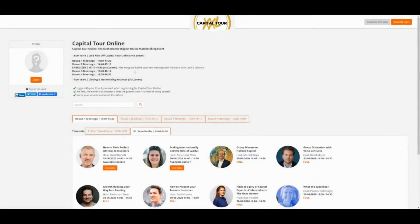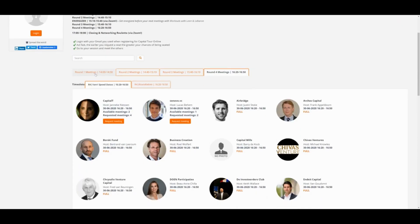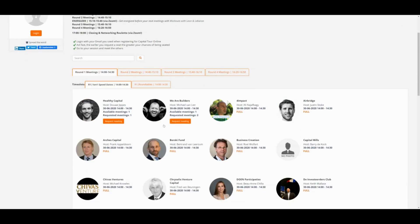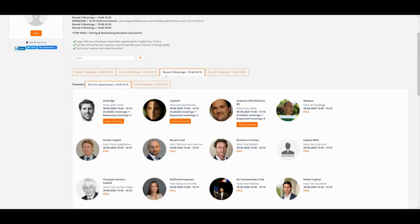Let's look at a couple of example events. As you can see, Capsule 2 Online has one, two, three, four rounds — very structured. They have speed dates where startups can request one-on-one meetings with investors, and round table discussions with topics. Very structured.